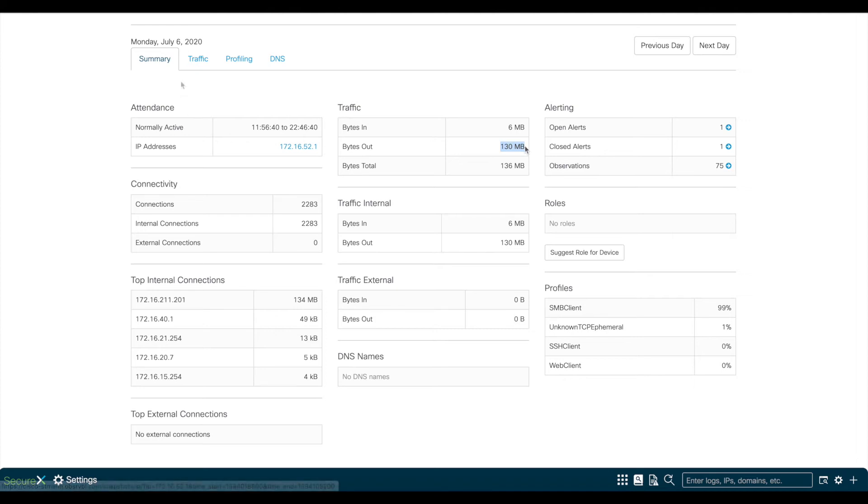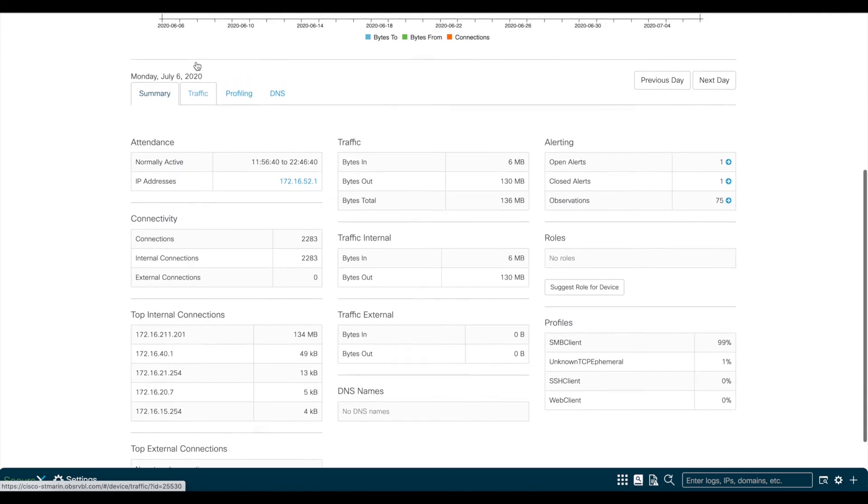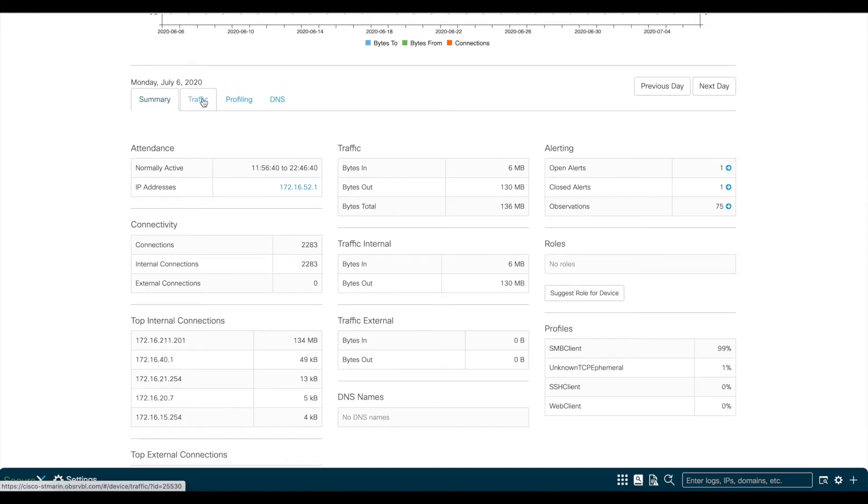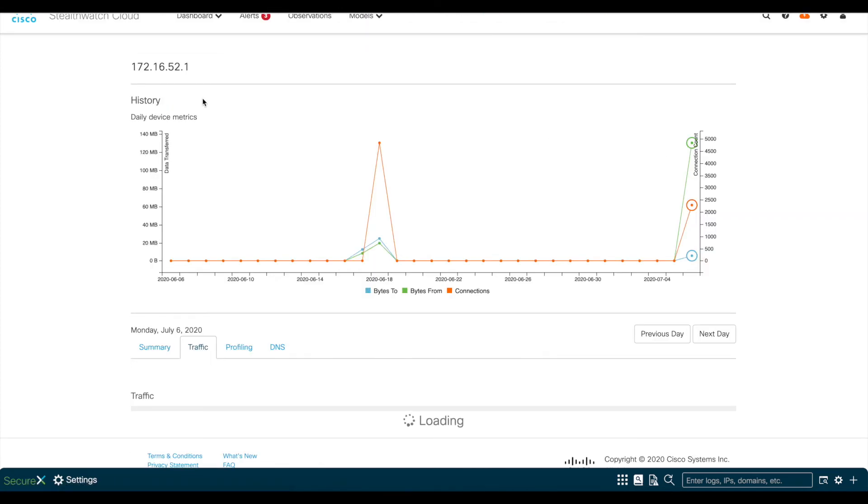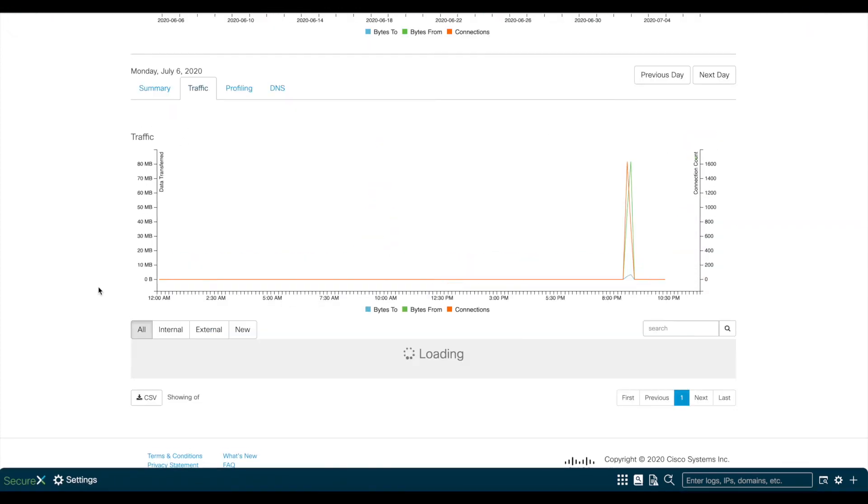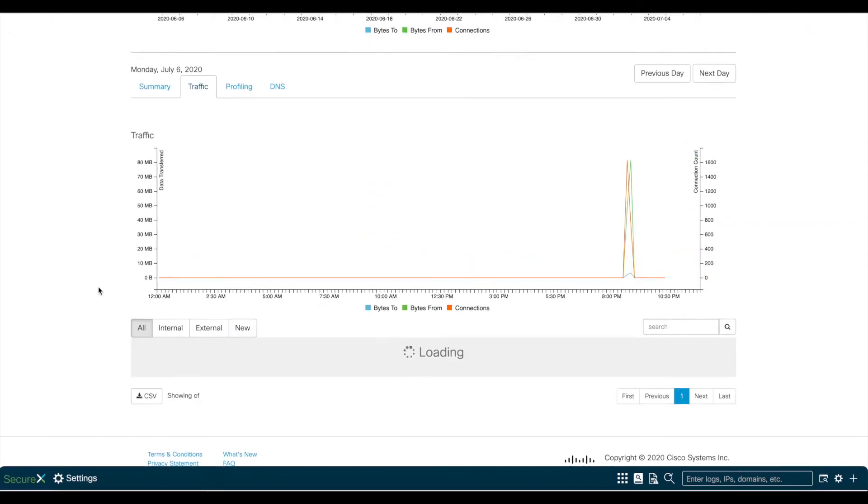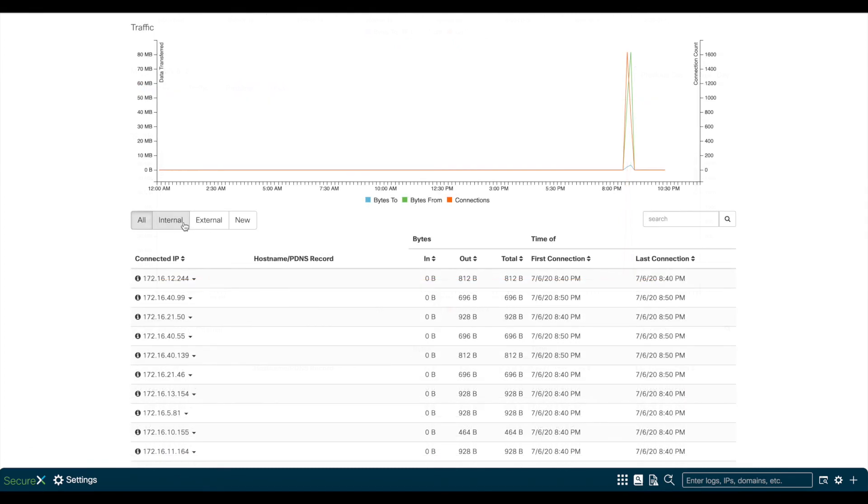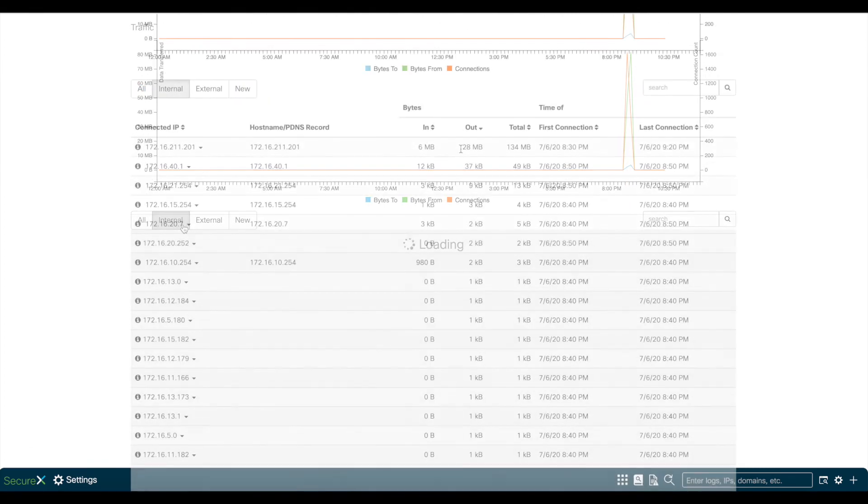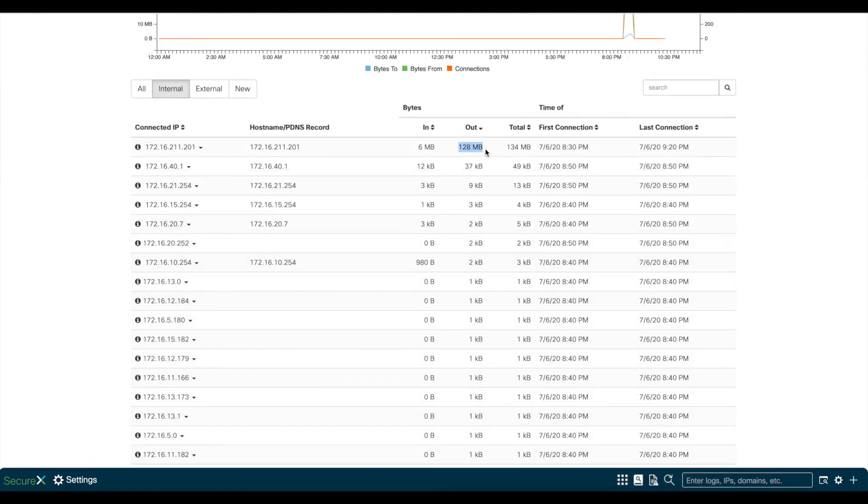To see more information on the connection specifics, we can come here to traffic and sort by internal or external and also sort by bytes to and from. This level of visibility will tell you what the remote workers are doing when they are connected via VPN.